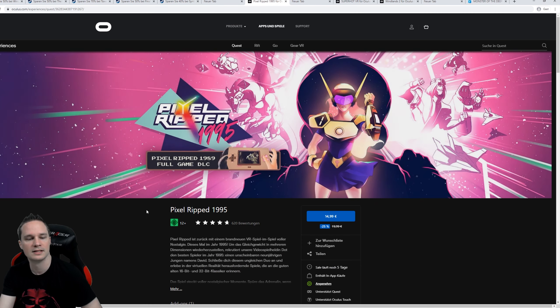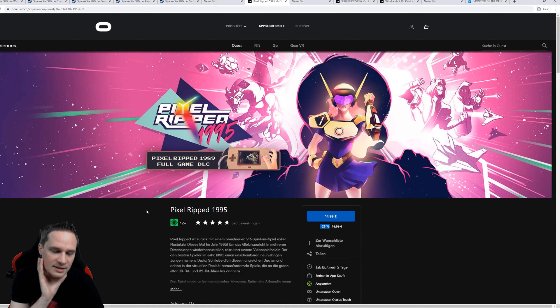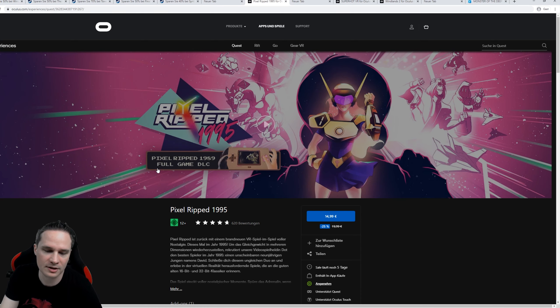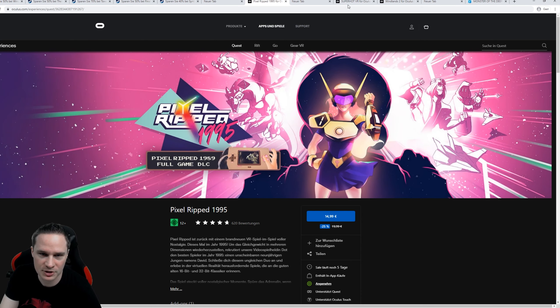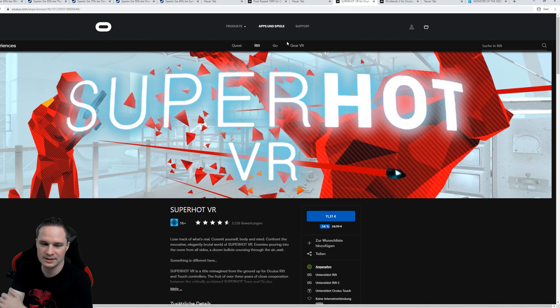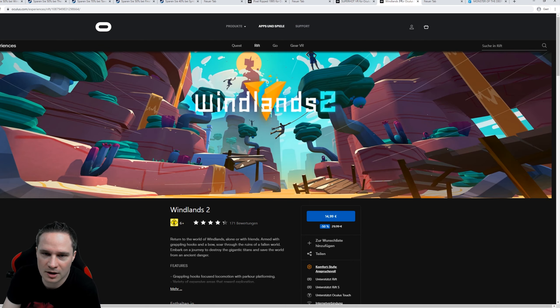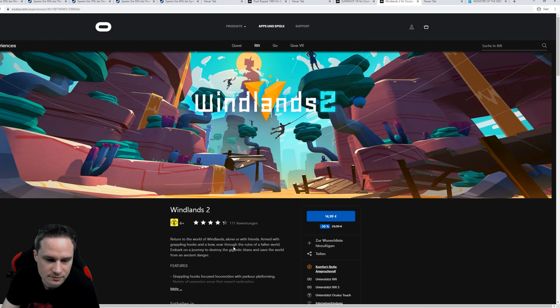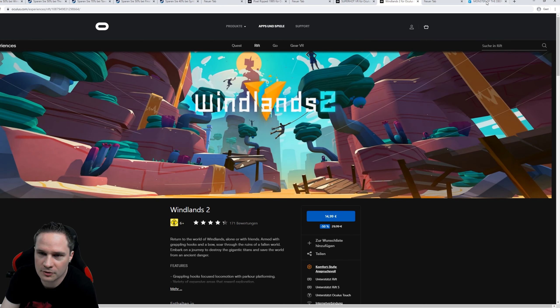On the Oculus Quest, Pixel Ripped 1995. This is a cool retro adventure. 25% off. On the Rift, Superhot VR, an action game. 54% off. Windlands 2 also on Rift. 50% off.